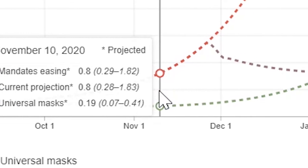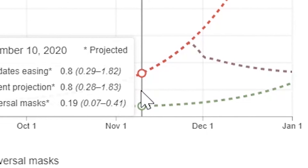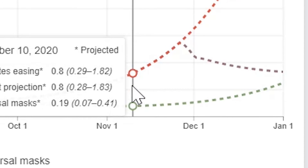Generally, there is a 17 to 21 day lag between infections and deaths, seen here by the projected drop in daily deaths after about 17 days.